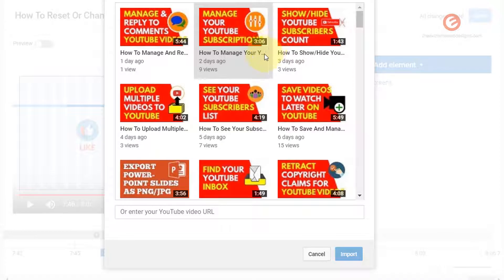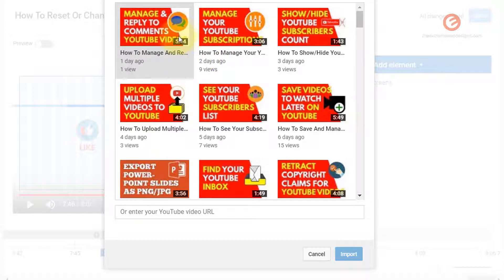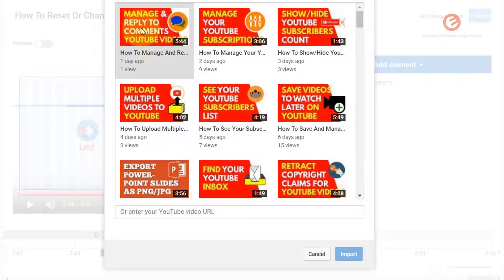In the screen that pops up, select the video of your choice so that we can import the end screen from that video. For all these videos that you see, I have some sort of end screen in place, so I would like to import the end screen from this video.